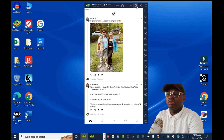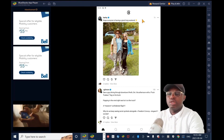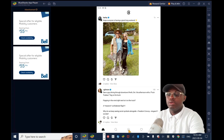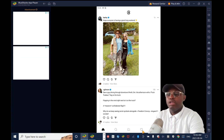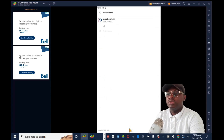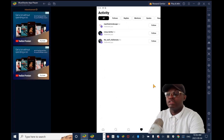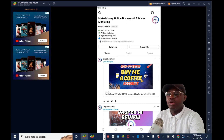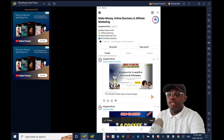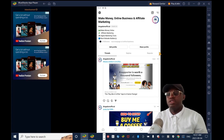Now I'll show you another platform I can promote this on — this is my Threads account. You need to have Instagram before you can create a Threads account; I have a tutorial on that which I'll drop in the description box. On Threads you have your home page, search, and icons to create a post or send a message. To create a post you click the compose icon, drop your message, and click Post. This way I'm promoting my YouTube channel and my Medium.com post at the same time.